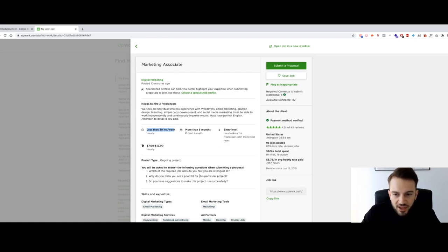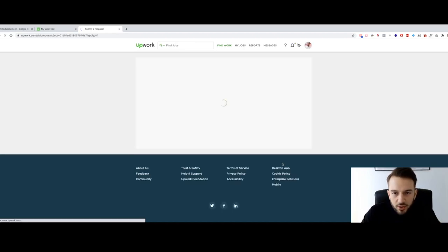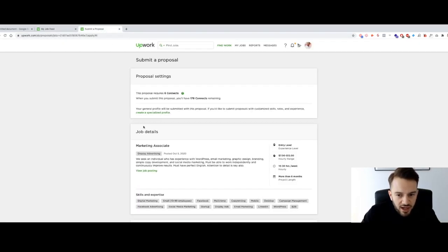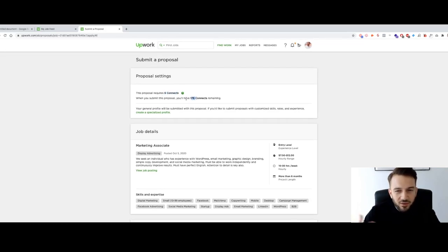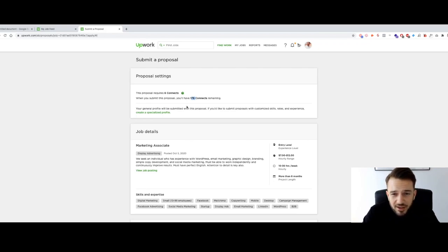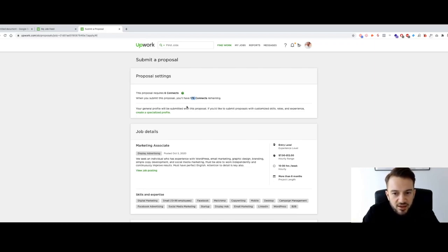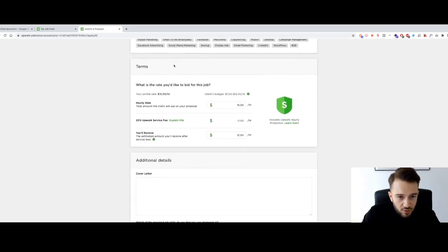If this sounds like a job you could do, you click 'submit a proposal.' As you can see, this proposal requires six connects. When you apply for a job on Upwork, you need to spend connects, which is basically Upwork's currency. I've got 176 connects right now. Back in the day it was one or two connects per job and you got about 30 connects a month, but it has changed over time. I think I still pay about $10 a month for this.